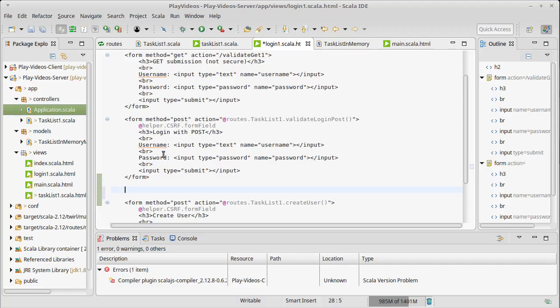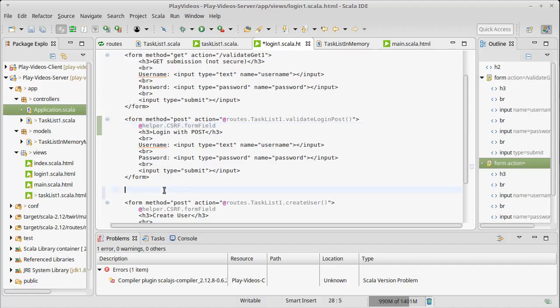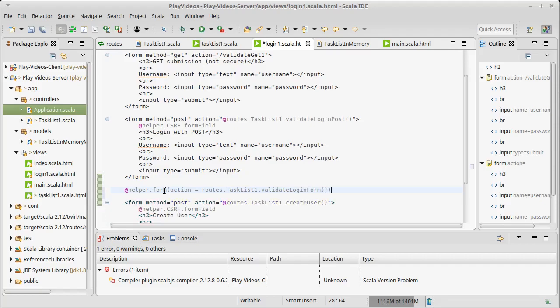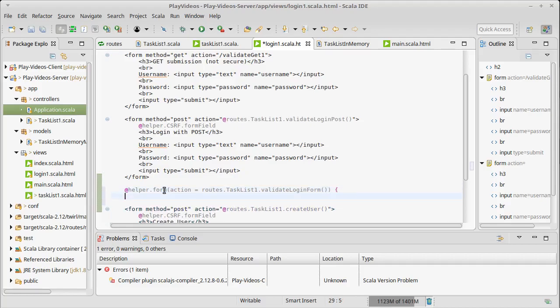Up here we used this thing called a helper to build the CSRF token. I'm going to do that same thing here. I'm going to make a helper. Helper has a number of different methods that produce different things, different tags that you might want. For example, a form. I want this form to have an action of the route we want to go to, so routes.TaskListOne.validateLoginForm. That's a route that gets us to the action we just created.